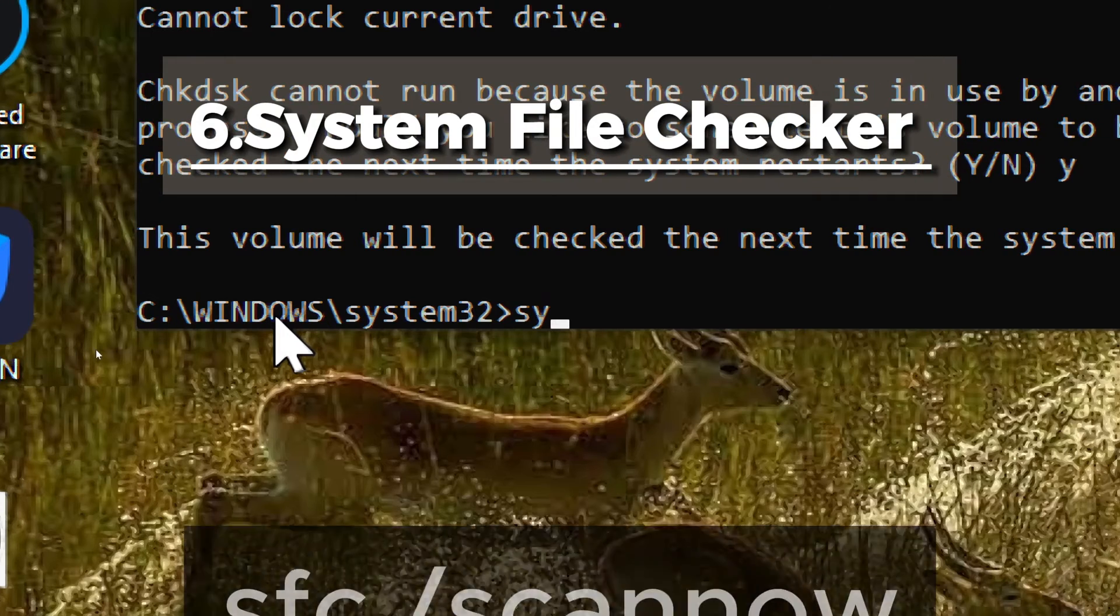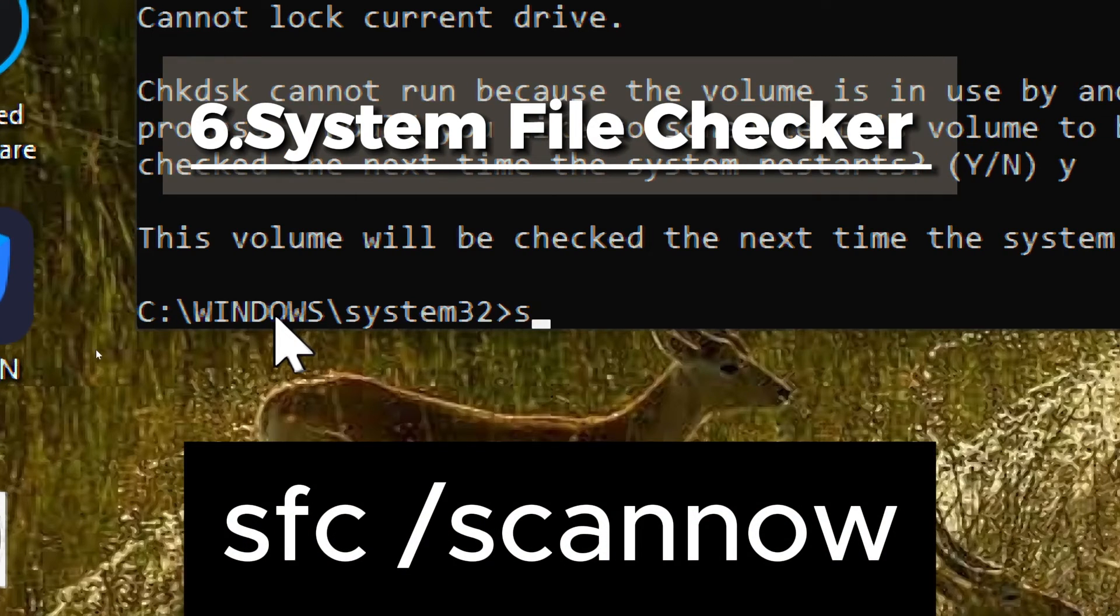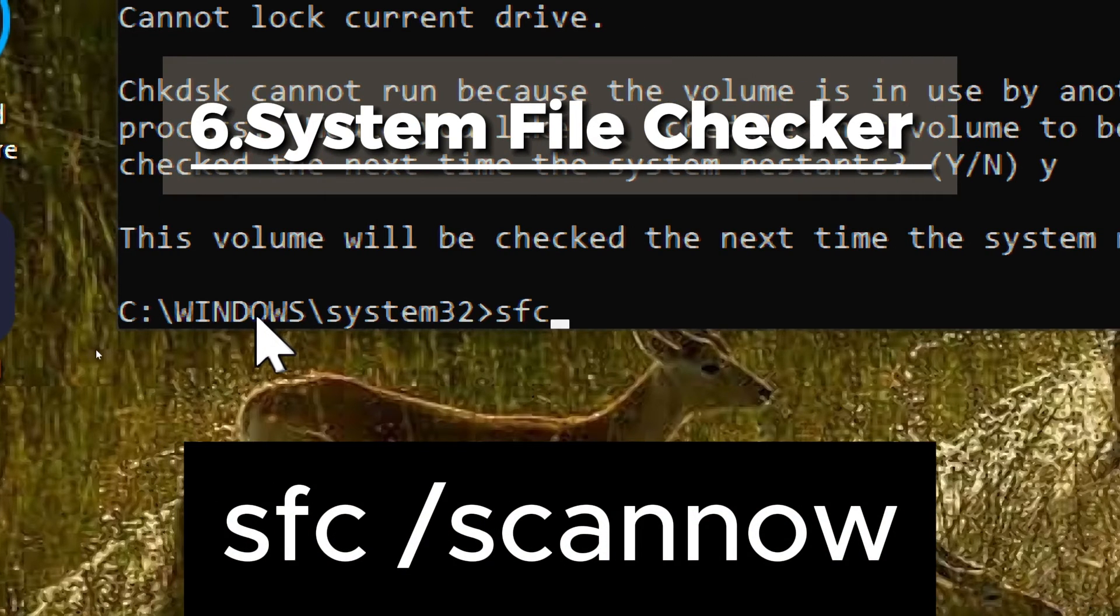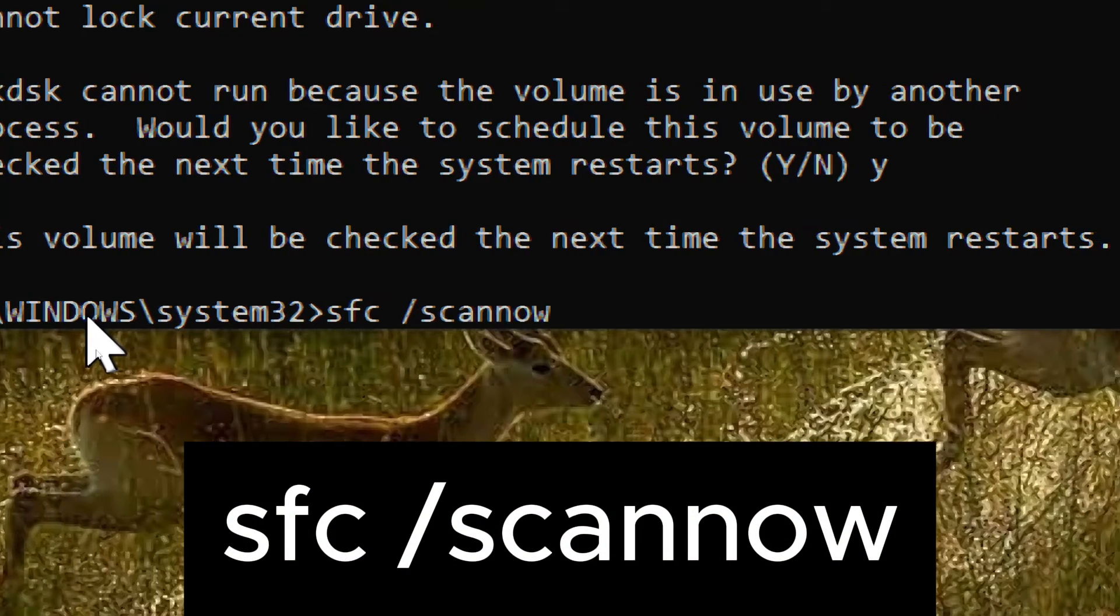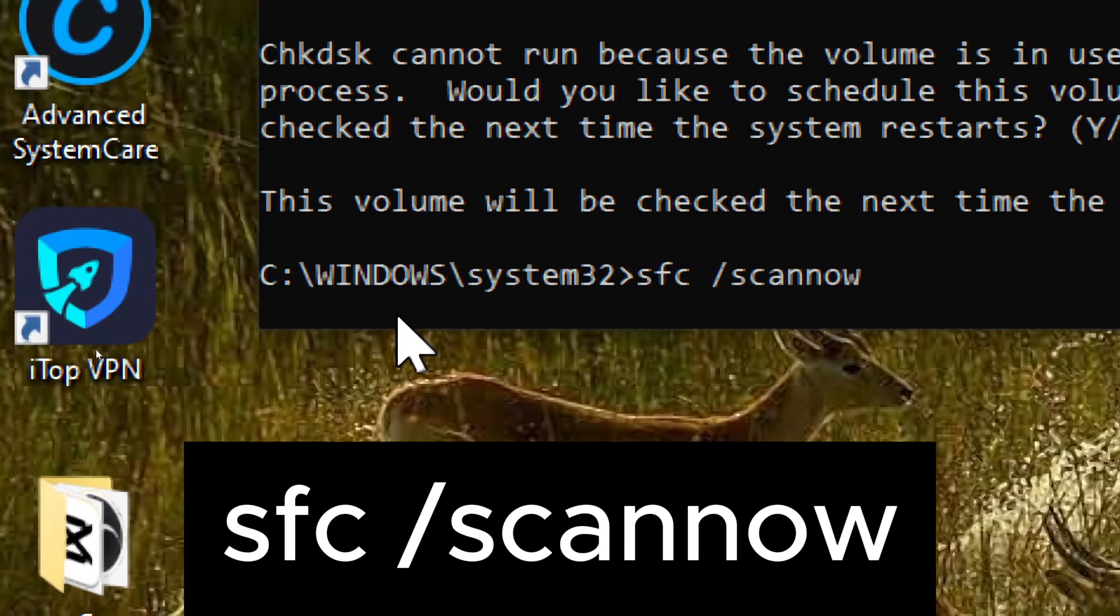System File Checker. Type sfc slash scannow. This command scans and repairs corrupted system files.